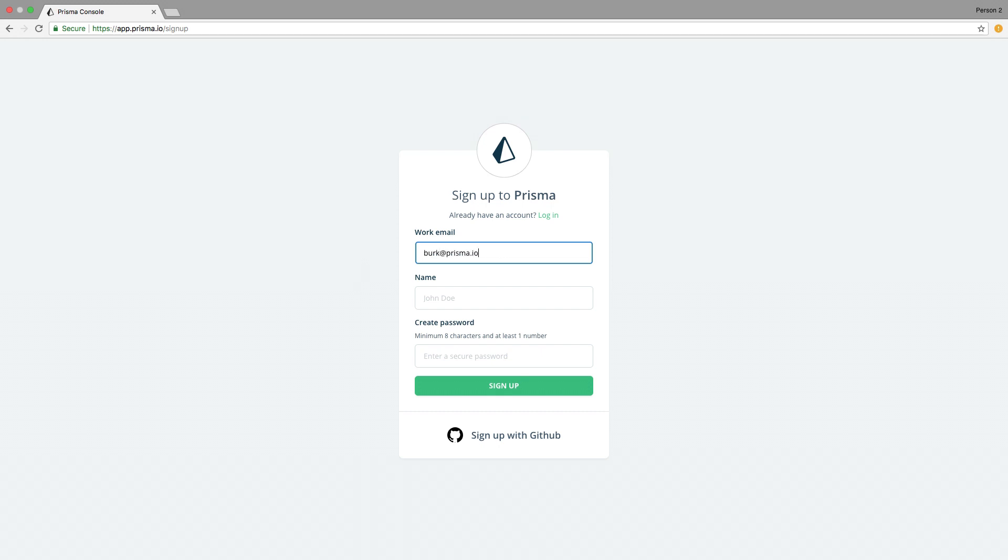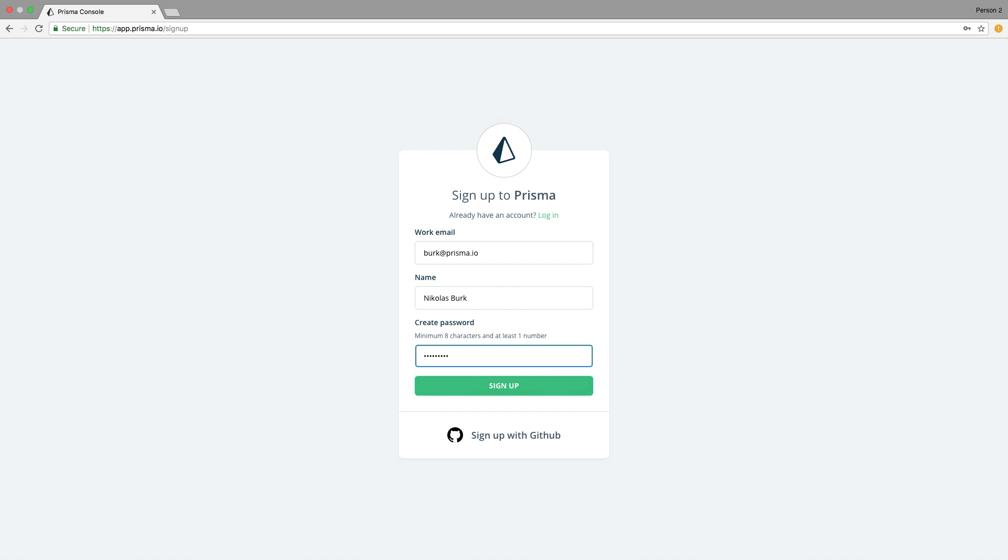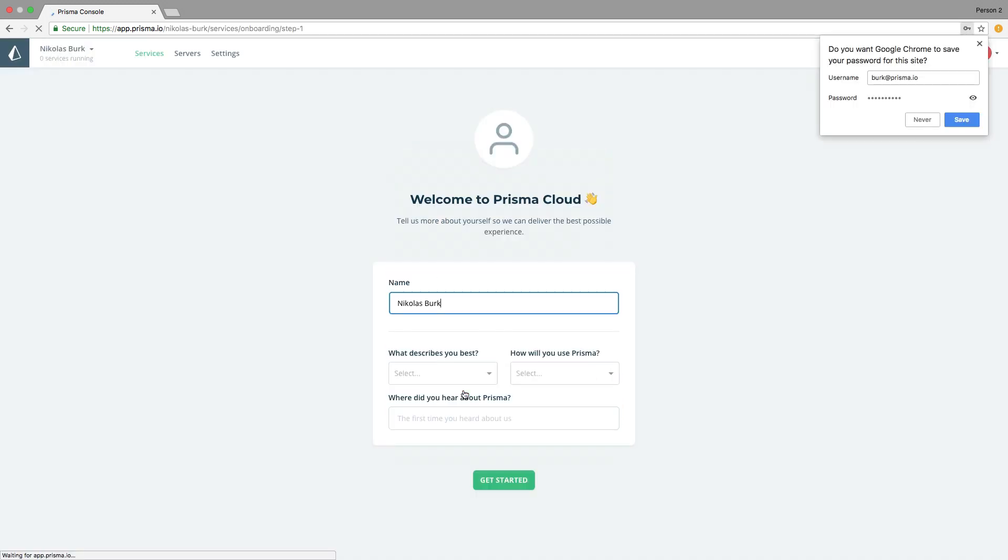Hey there! In this video, I'm going to show you how to get started with Prisma Cloud. Let's walk through the onboarding flow of the Prisma console.